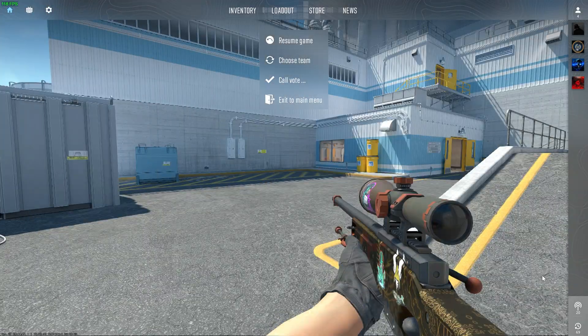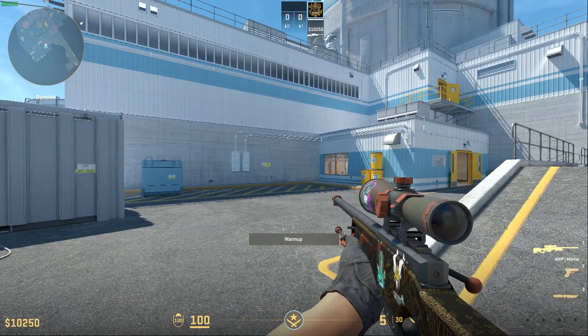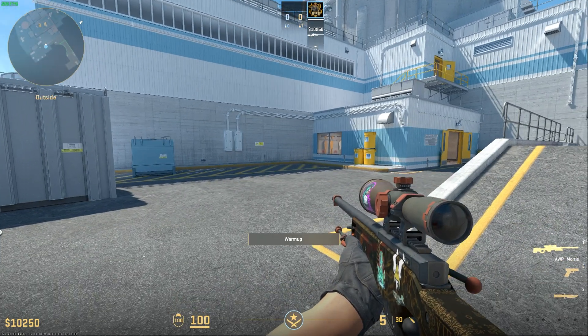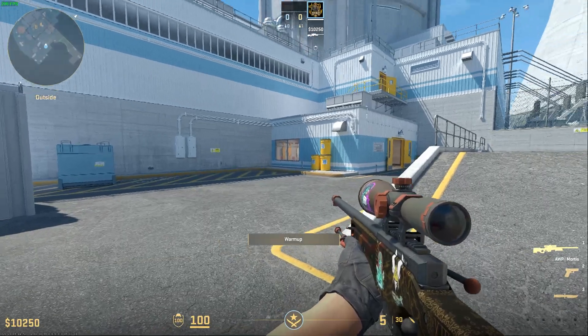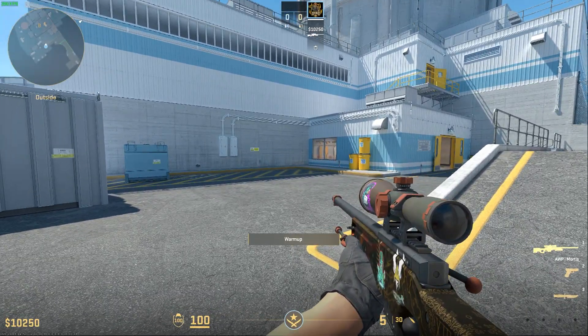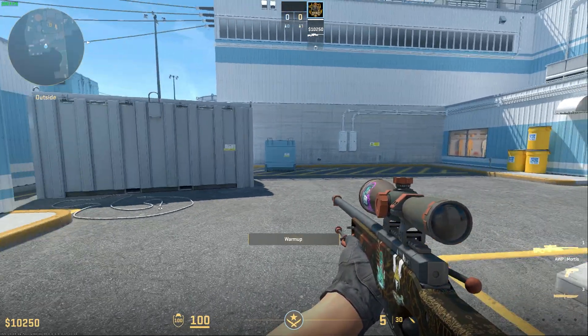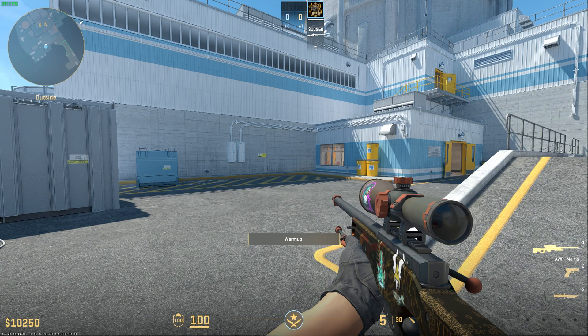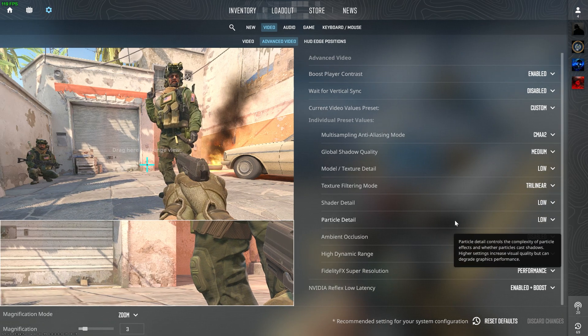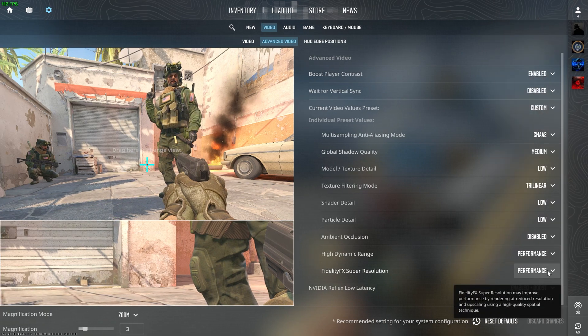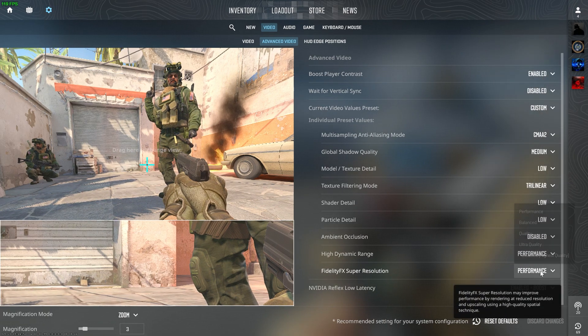After I have set FSR to Performance, you can see that it almost remains the same. So I do not favor Performance because of the loss of visual quality in the game. So you can either set it to Quality or keep it disabled. It's up to you.